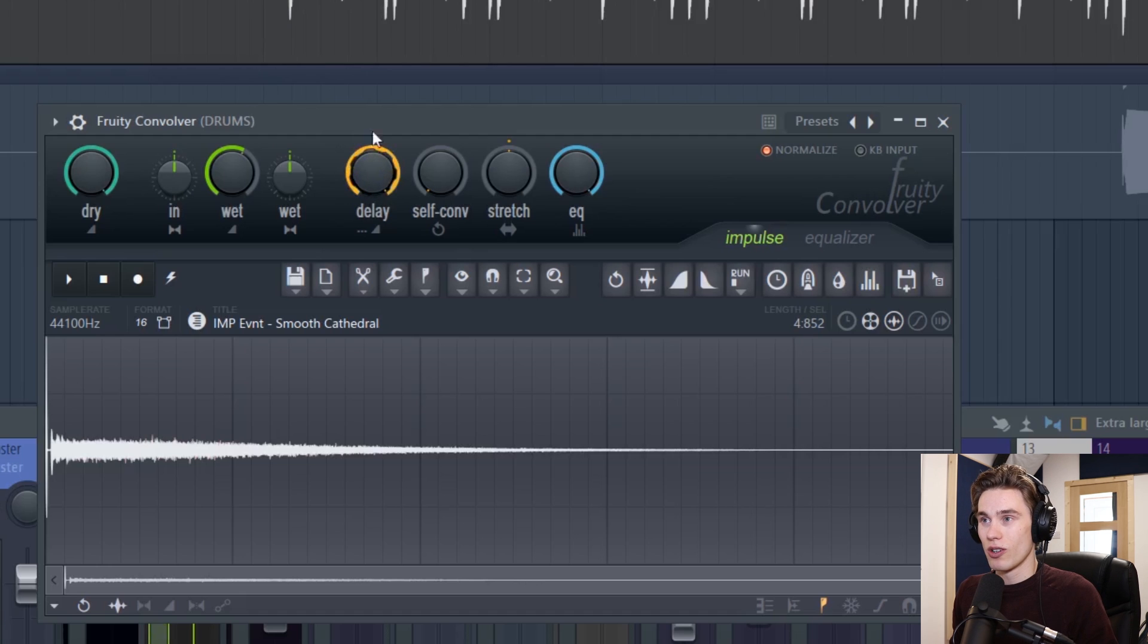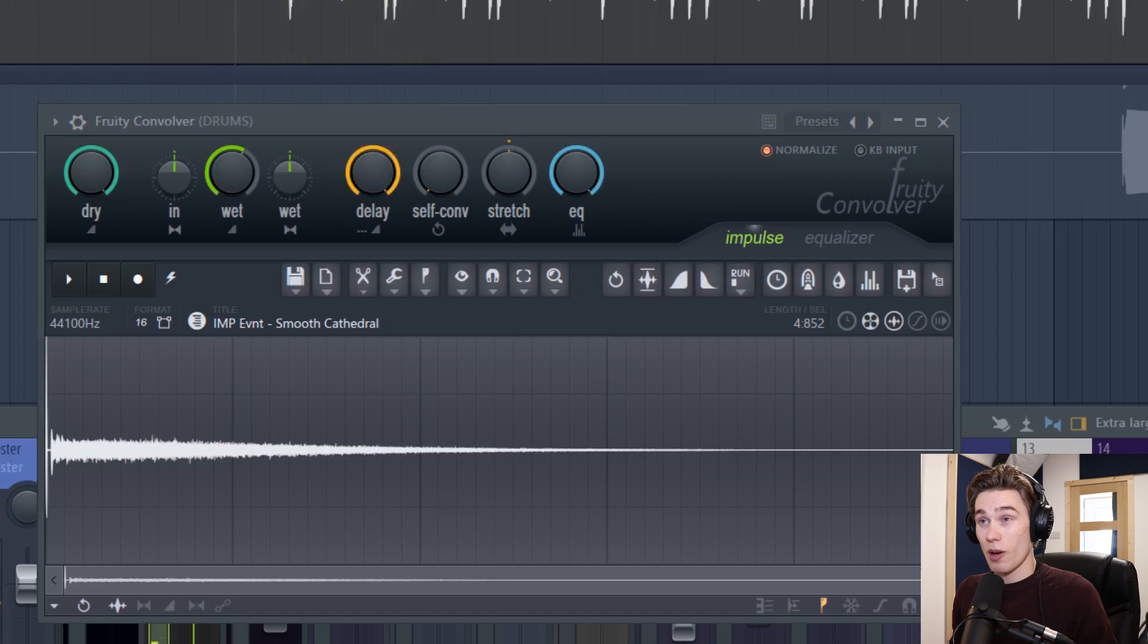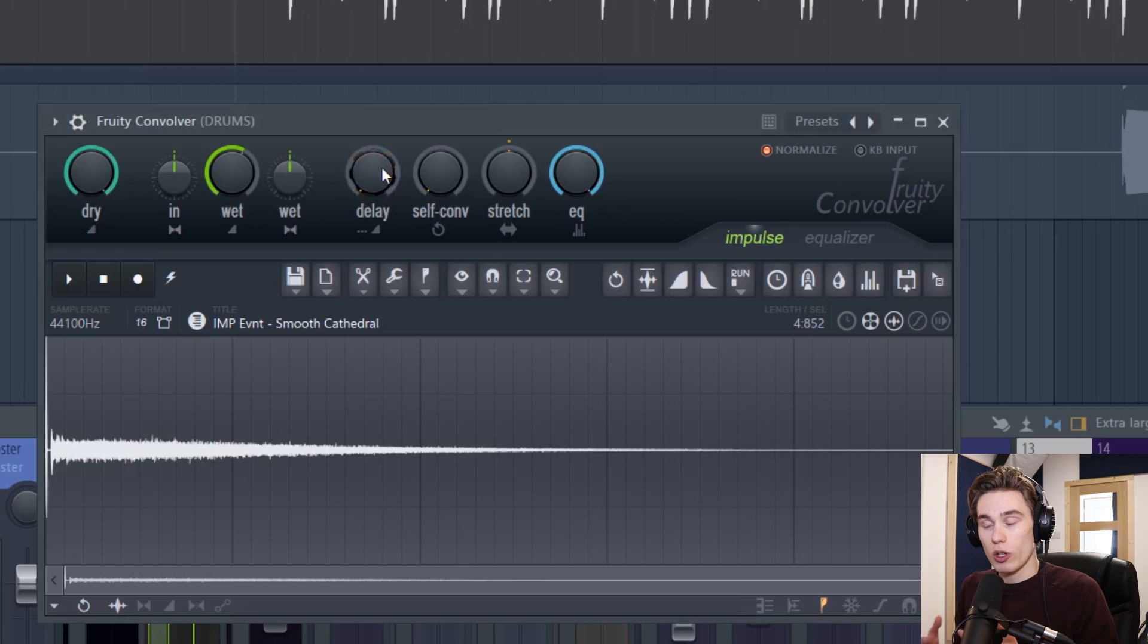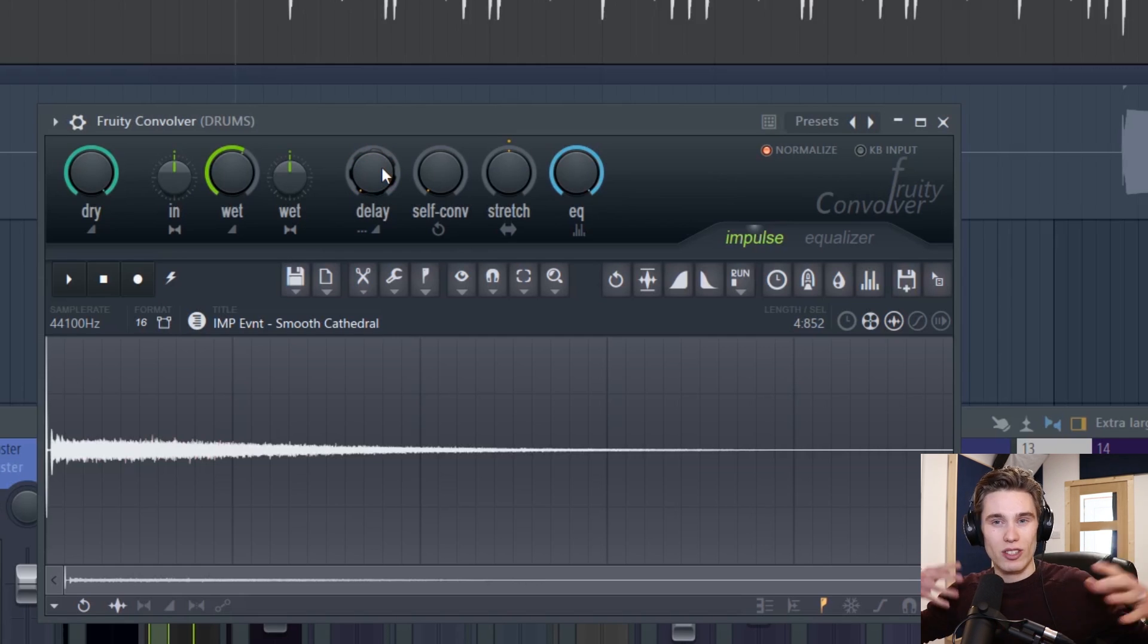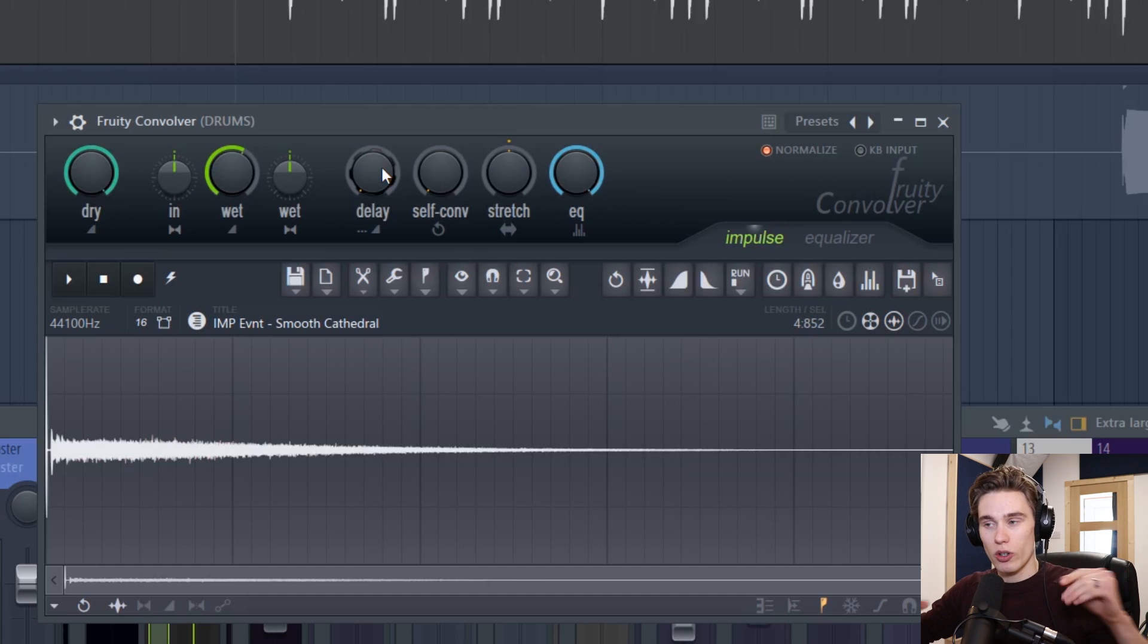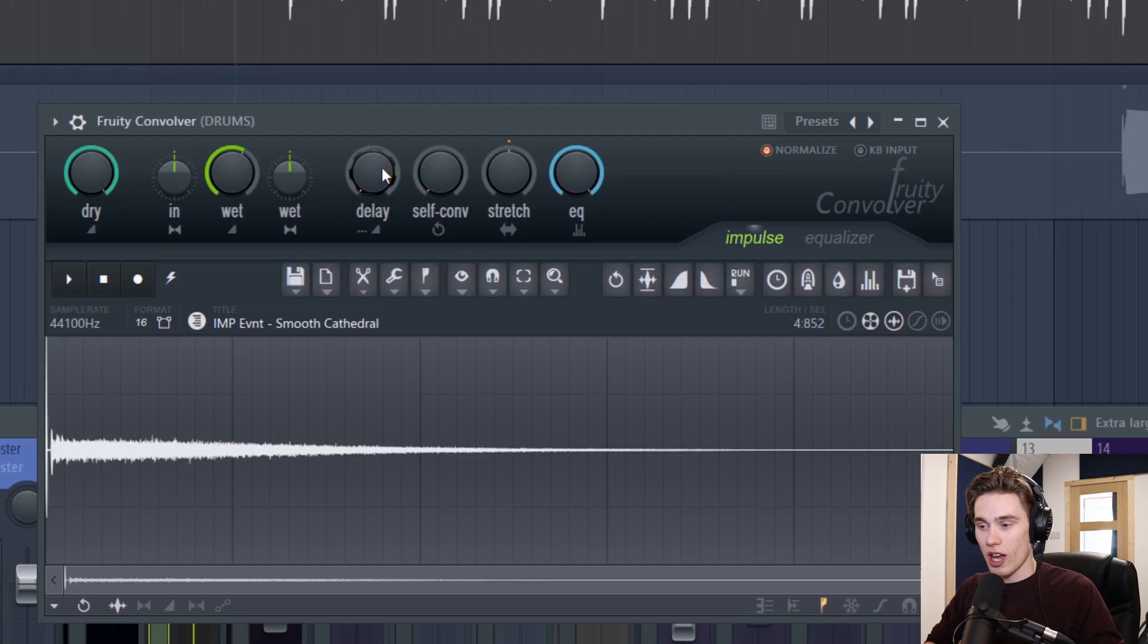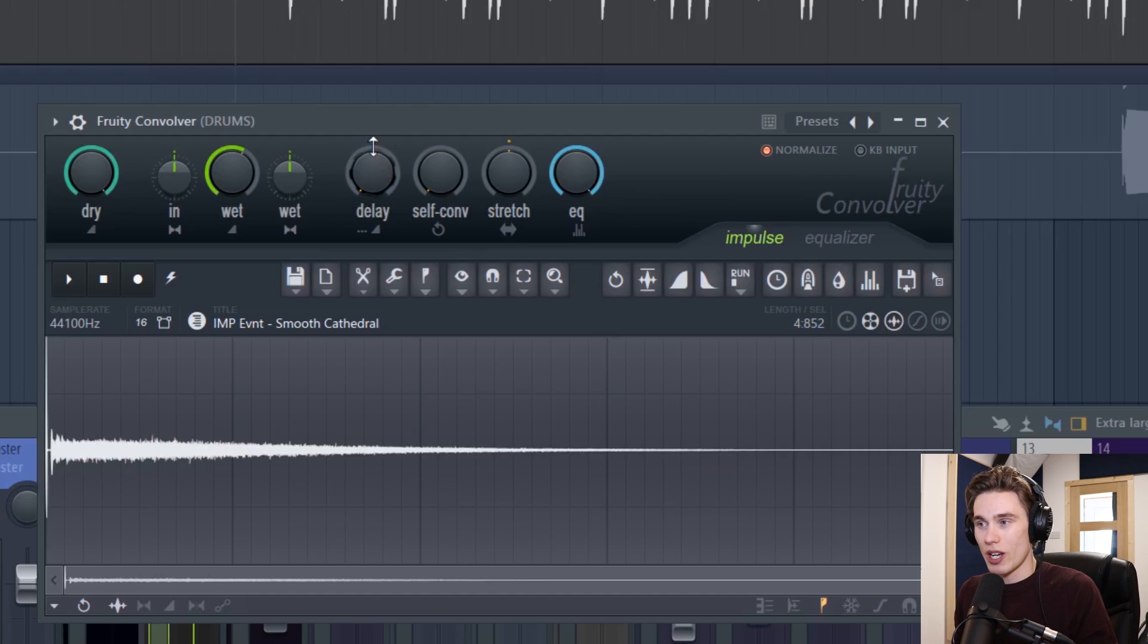However if I turn the pre-delay all the way to the top we have a big delay between the dry signal and the reverb starting. What the pre-delay is particularly useful for is vocals. If the reverb always sounds like it's just on top of the vocals and stepping on it. Just add you know 50 milliseconds 75 milliseconds something like that. And it can really separate the reverb from the main vocal. Just try it out you'll see what I mean.